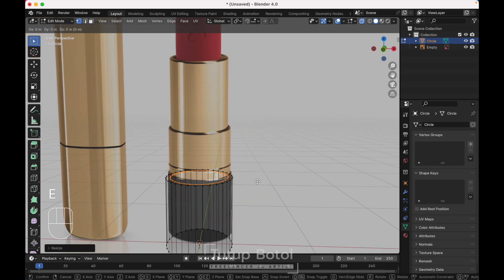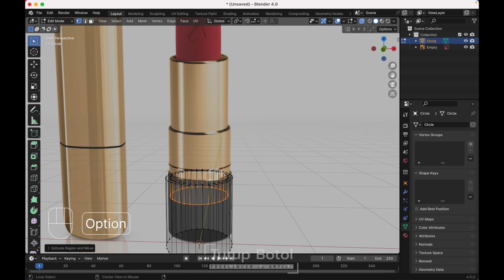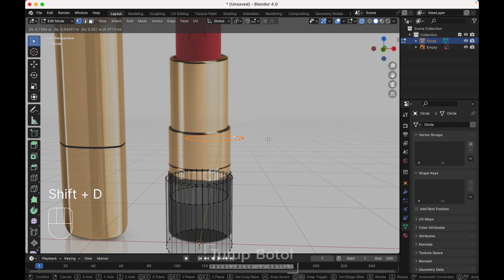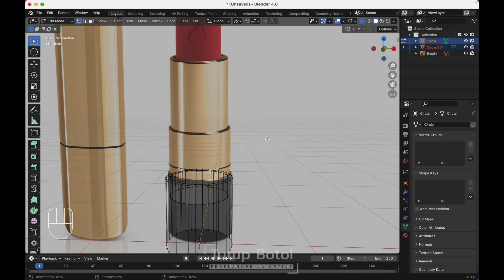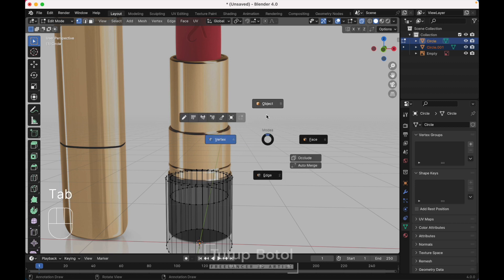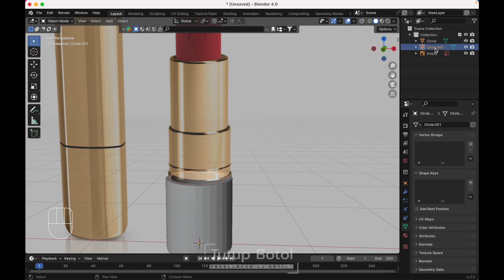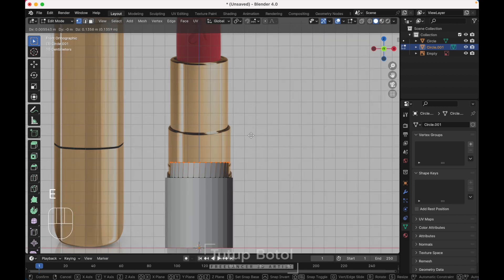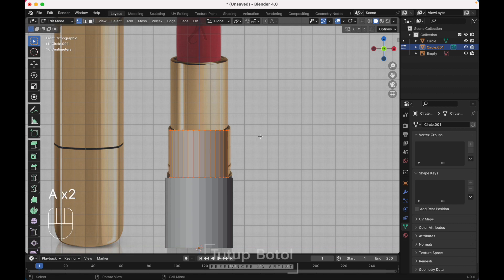Press E to extrude, Z to extrude it on the Z axis. Press Shift D to duplicate it, then P, Selection to separate them. Tab to Object Mode, select the circle, go to Edit Mode, press A to select everything, press E to extrude it on the Z axis.